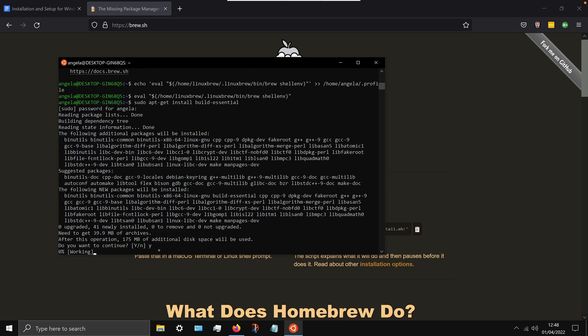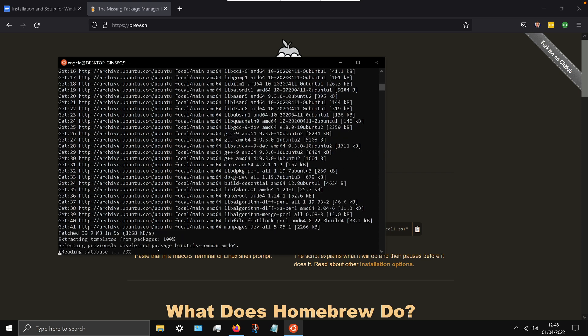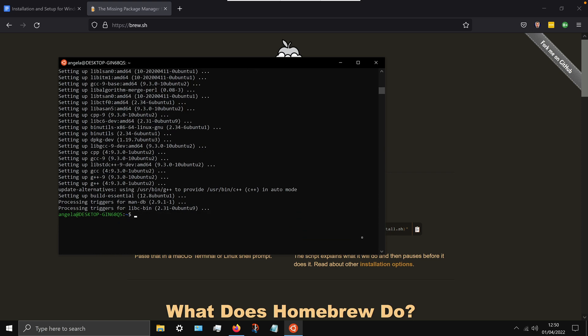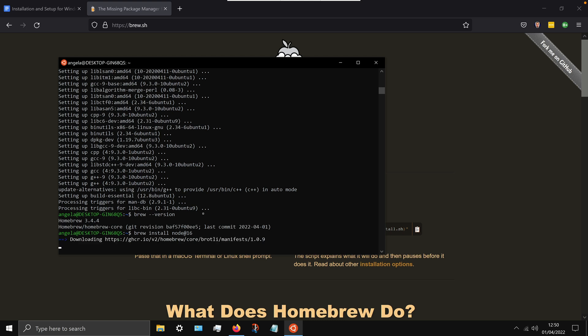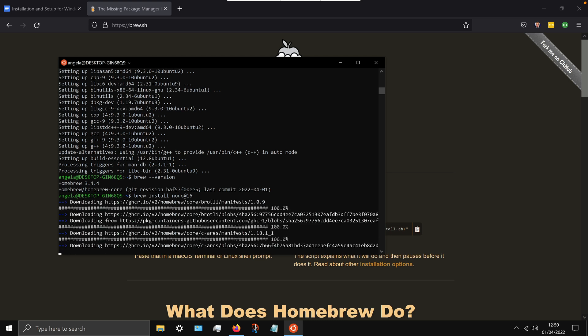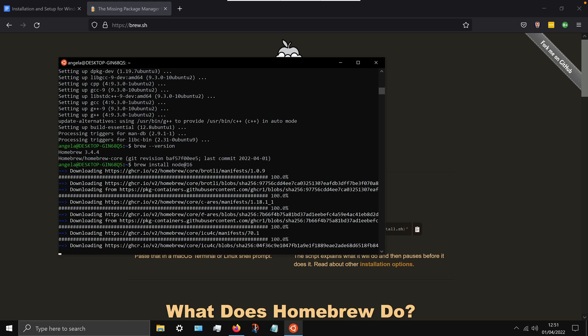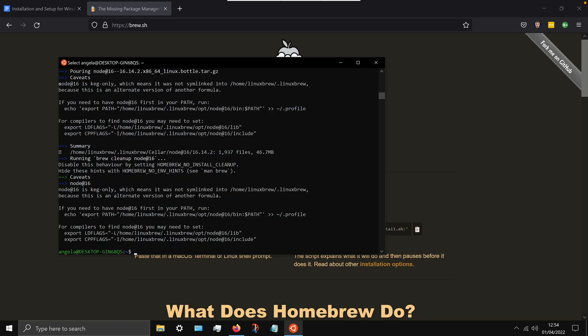Now once you see that dollar sign again, that means it's all done and we can now check and make sure by typing in brew dash dash version. And if you see homebrew followed by some sort of version number, then that means everything was successful. Now finally we're going to use homebrew to install node version 16. This is the latest stable version and this is the version that will work with the internet computer, so it's really important that you follow this command.